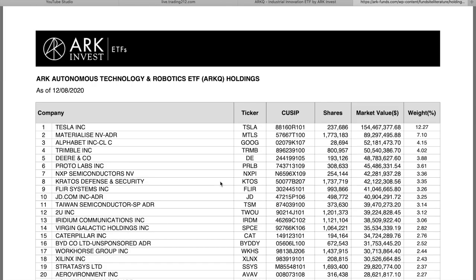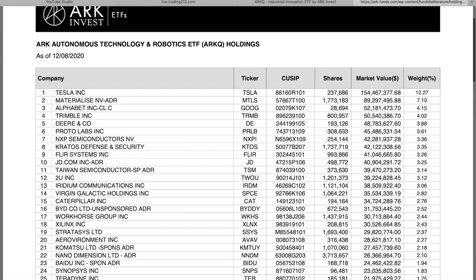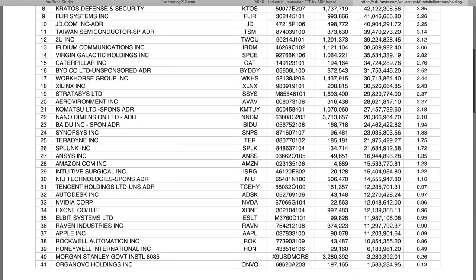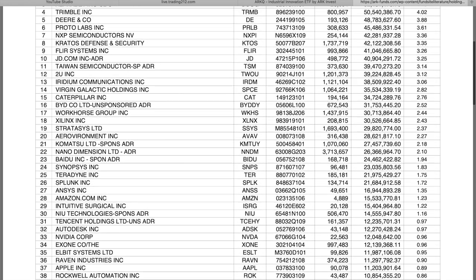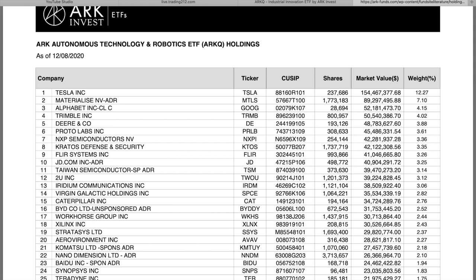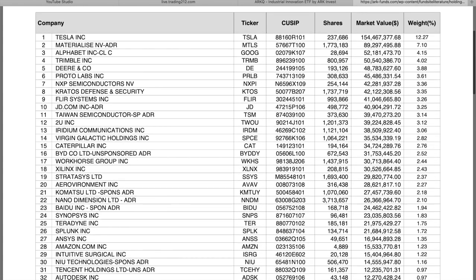So as of the 8th of December we can see there is currently about 40 companies or so here. 41 in total in fact. And again if you want to just have a quick brief run through of all of this maybe just pause the video and have a quick look.